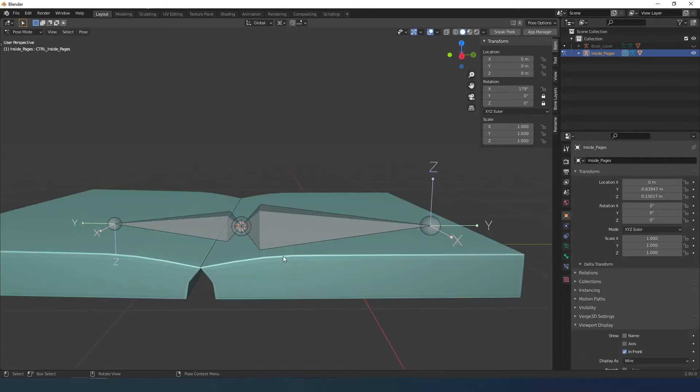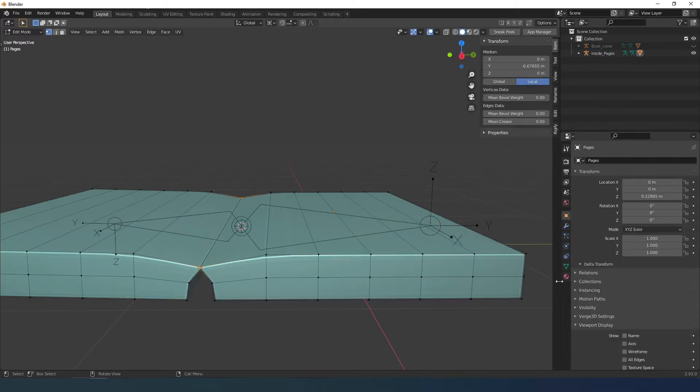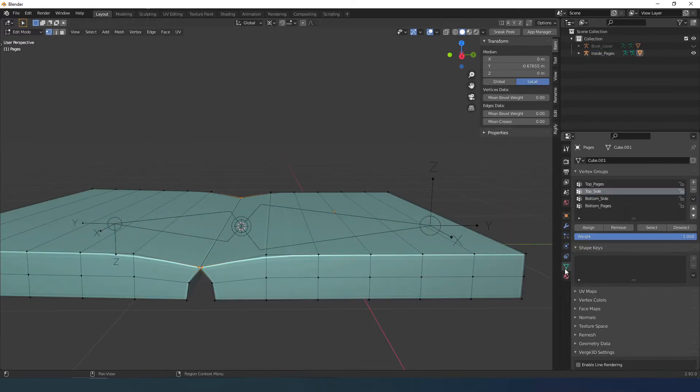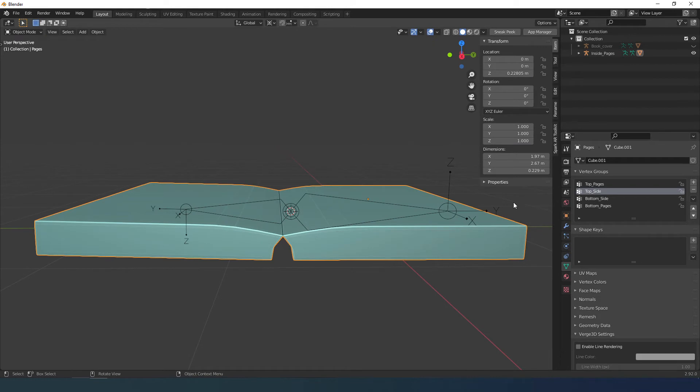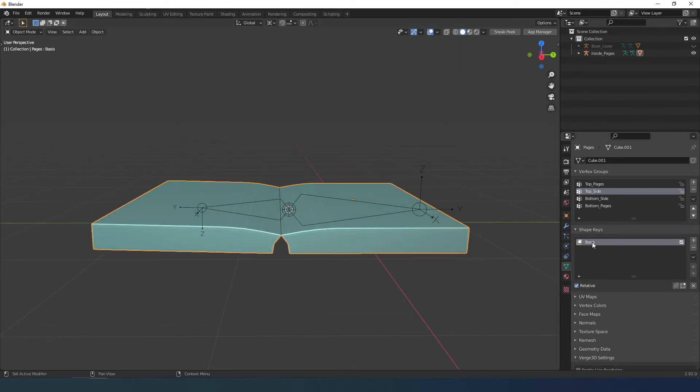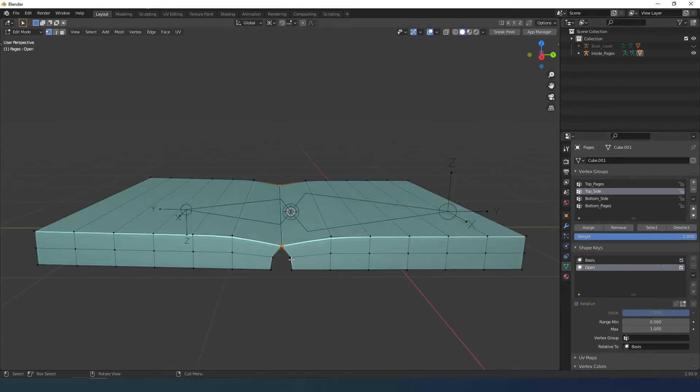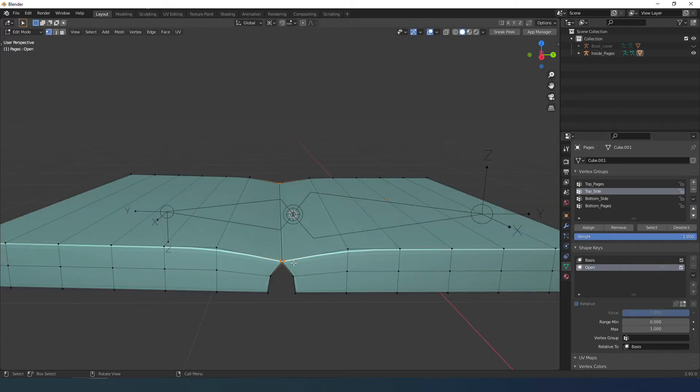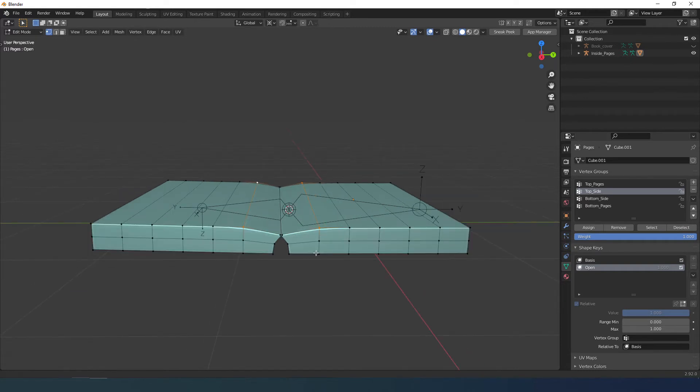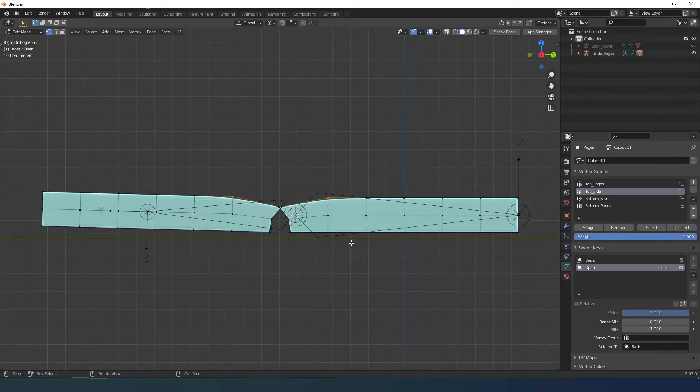I select the object and go in object data properties. I create a first shape key that will be the basis and then I add another one. I put the influence to the maximum. At this point you can change the position of the vertices. The important thing is not to add new vertices compared to the basis.